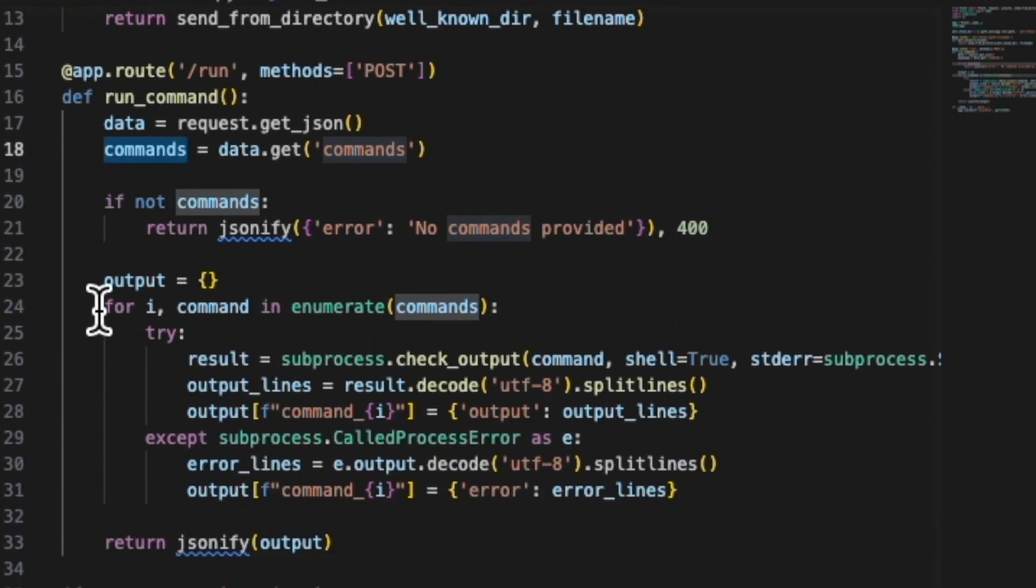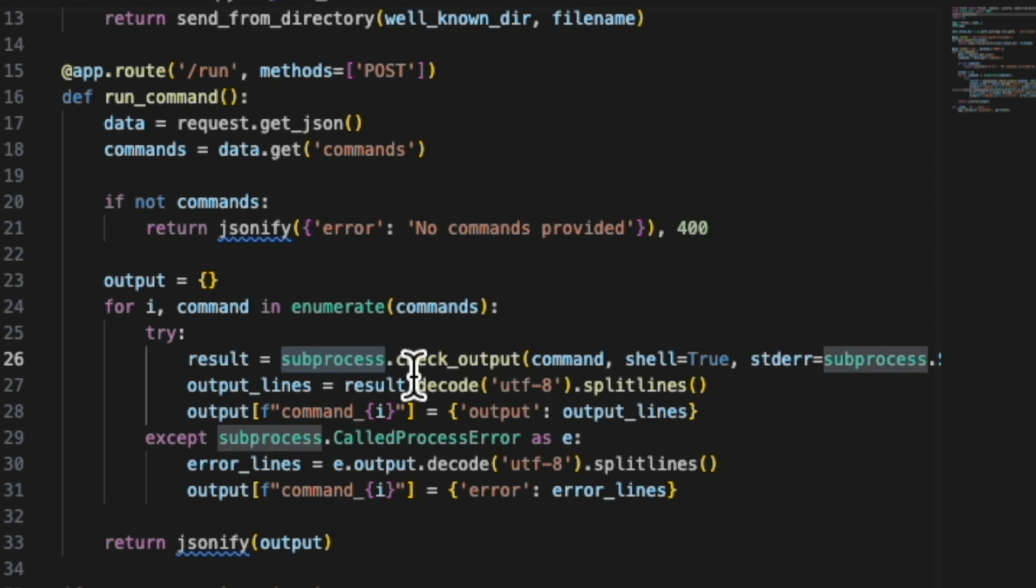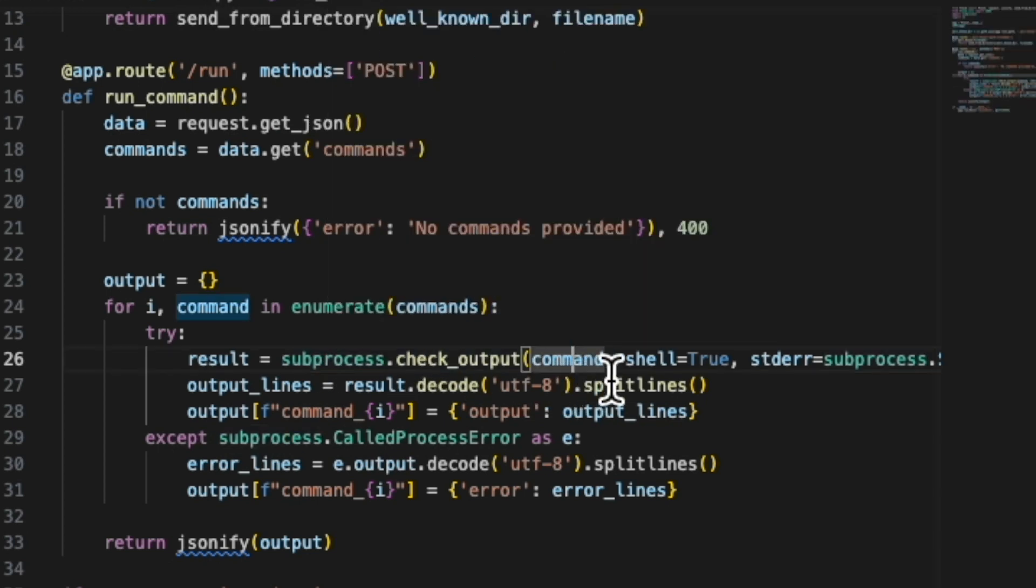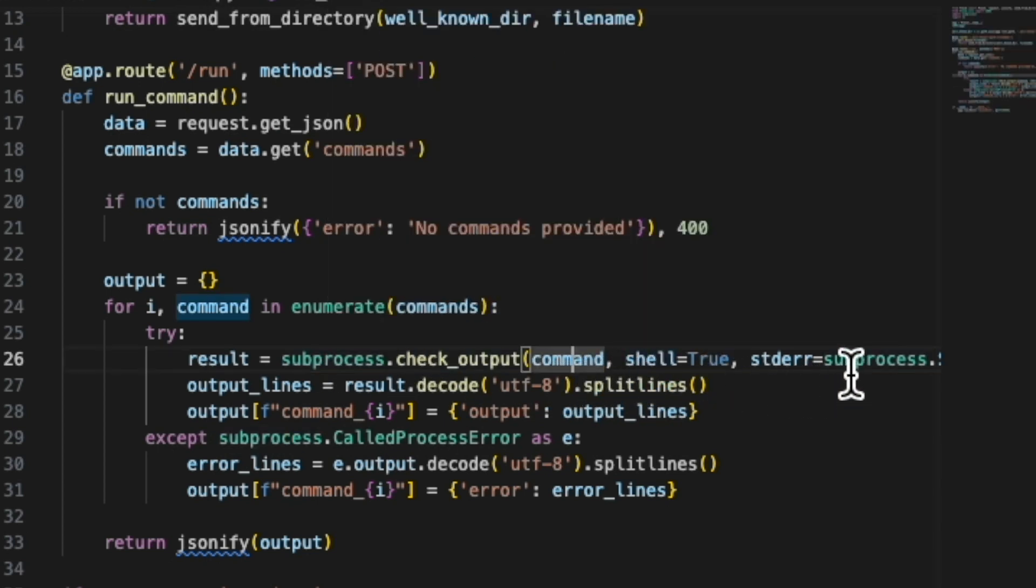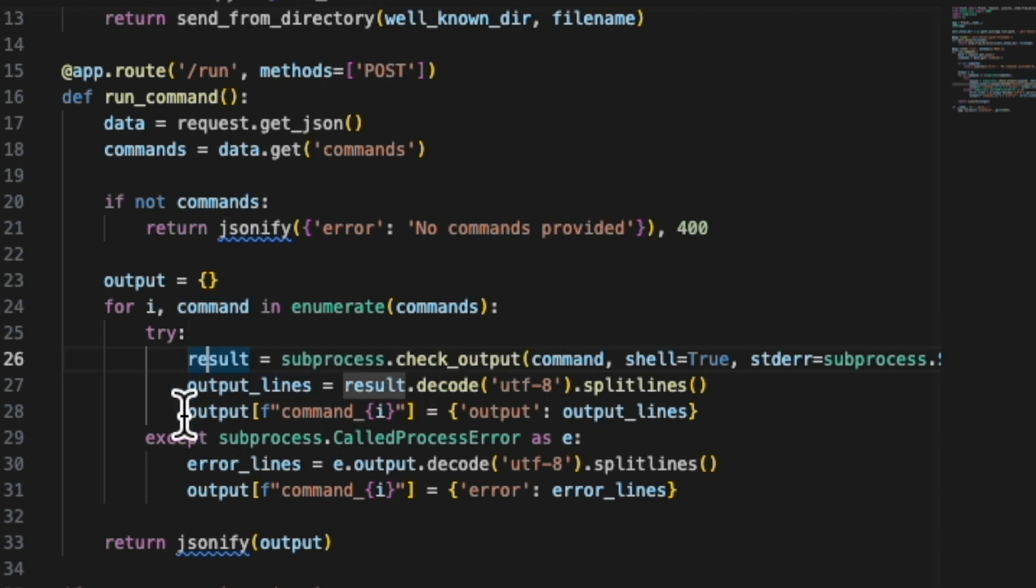And if there are commands, we go one after the other. We have a for loop to enumerate the commands and then just run a subprocess. And this tells the operating system to just run the command in the shell with the subprocess, return the results. We decode the lines, put them back into JSON, and then spit them back out.